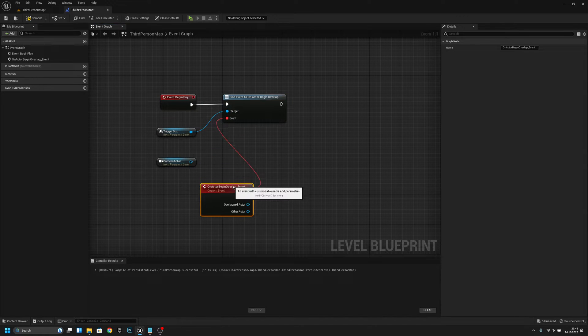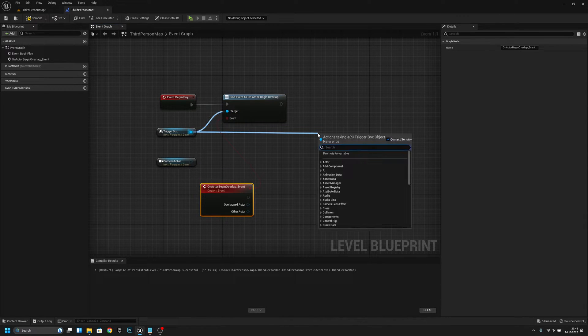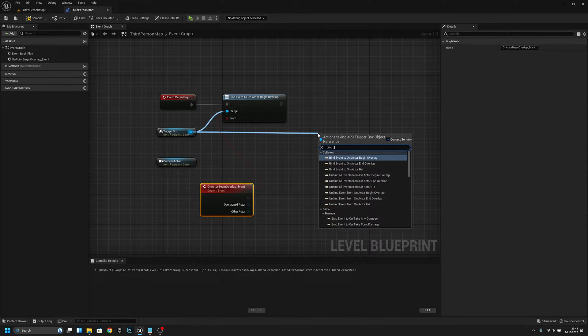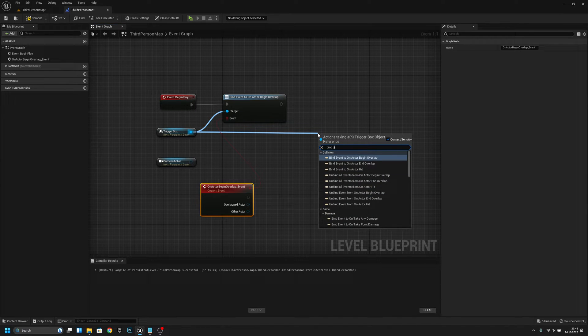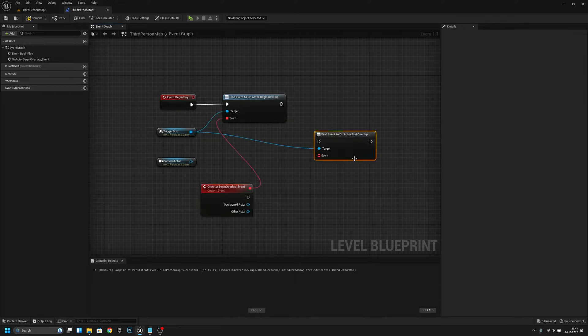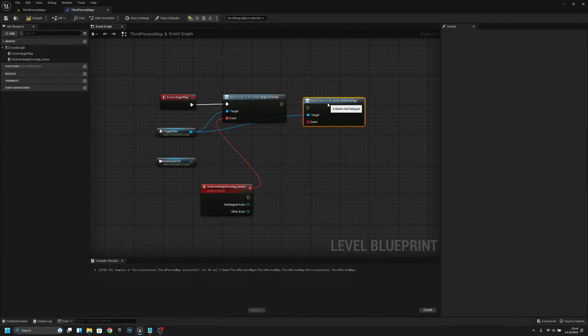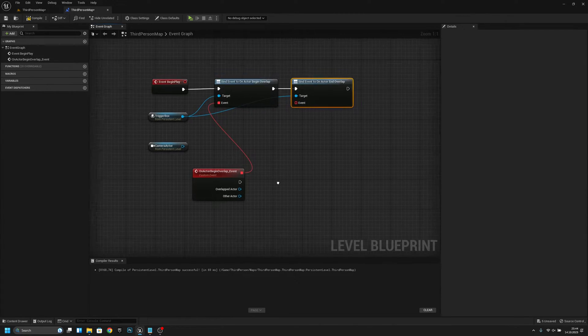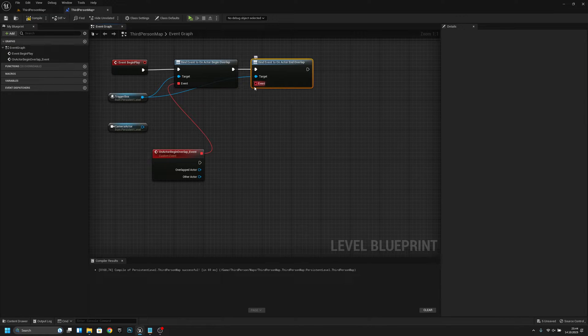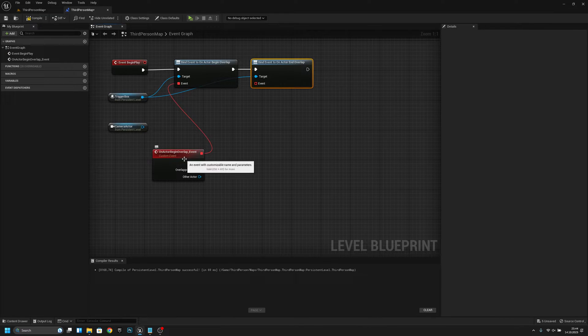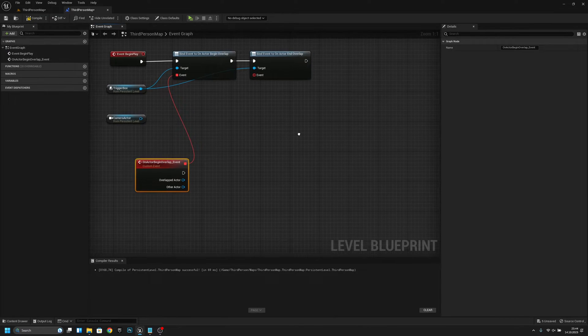And also bind on event, bind on event end overlap, like this. Now let's create a custom event and call it end overlap.